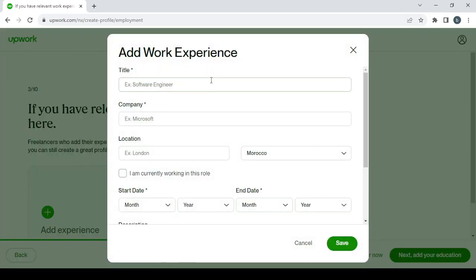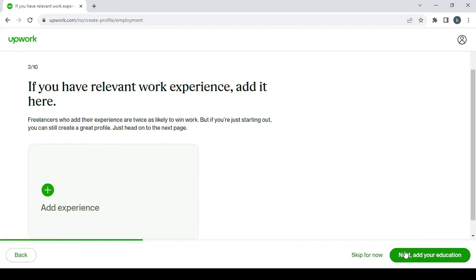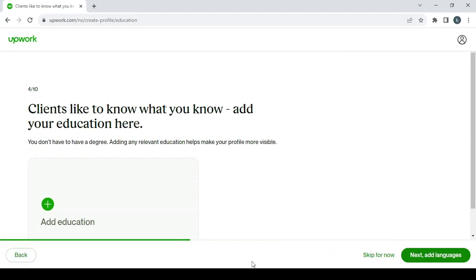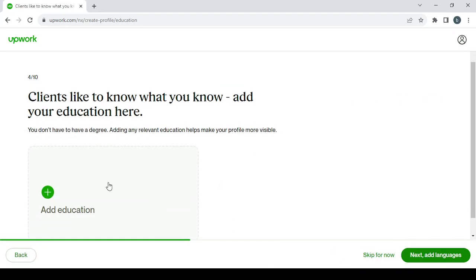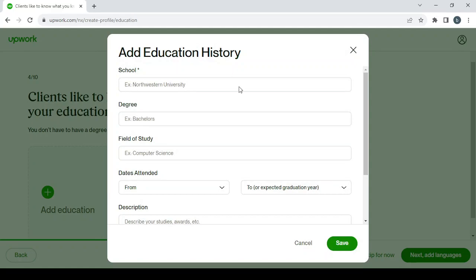Then you proceed to the education, and same thing as well, you can press on the plus button and add your education history in here.